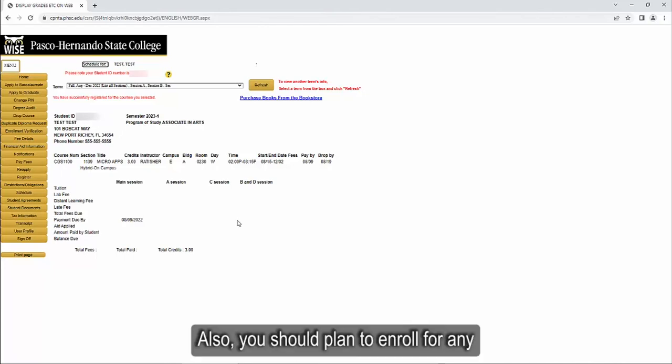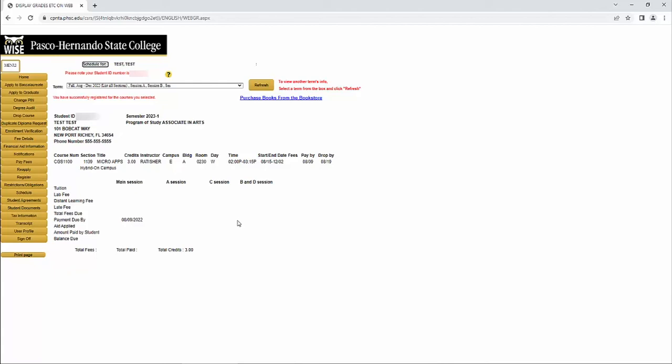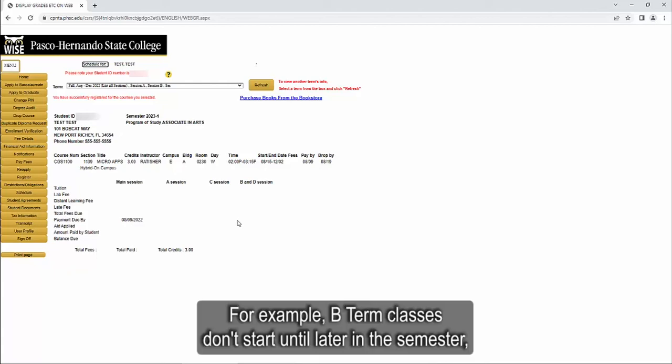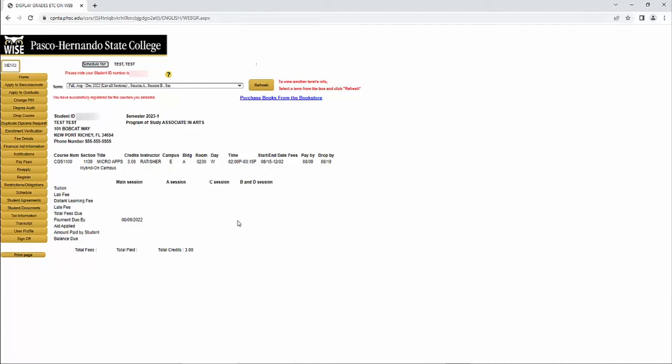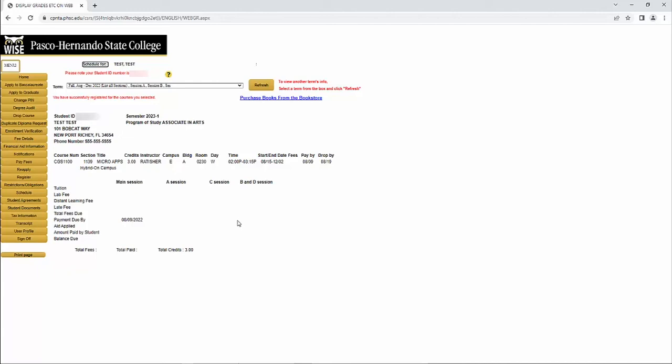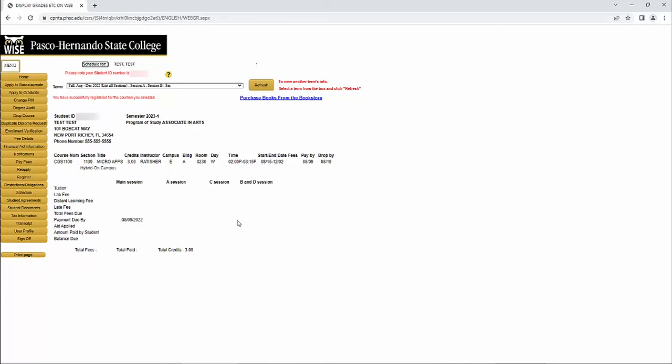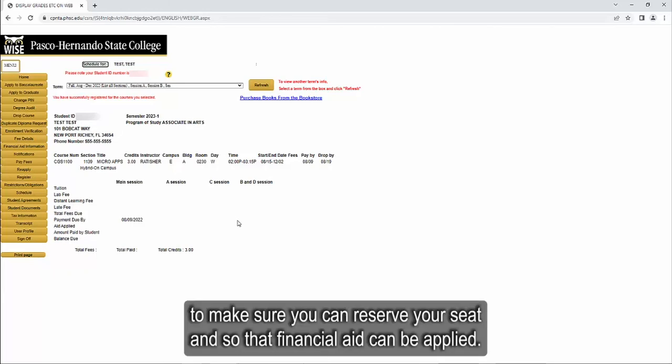Also, you should plan to enroll for any and all courses you want to attend for the entire semester. For example, B-term classes don't start until later in the semester, but you will want to register for them as soon as possible, specifically prior to the end of the initial drop period, to make sure you can reserve your seat and so that financial aid can be applied.